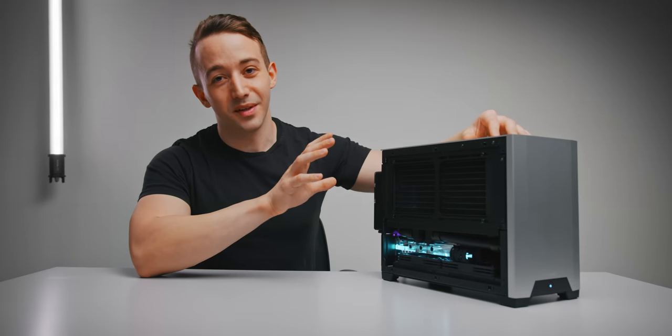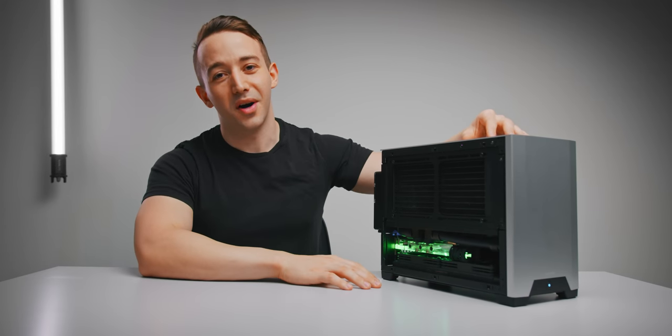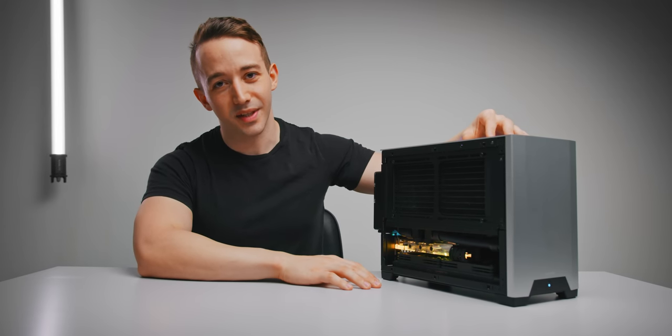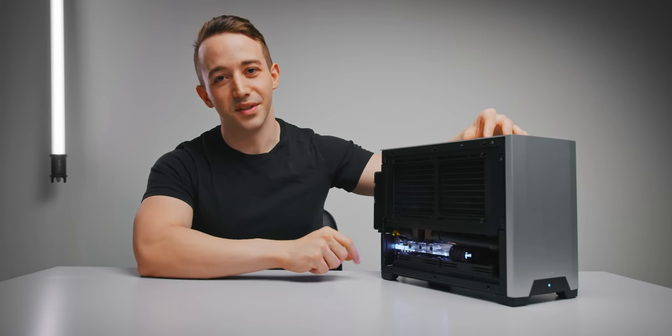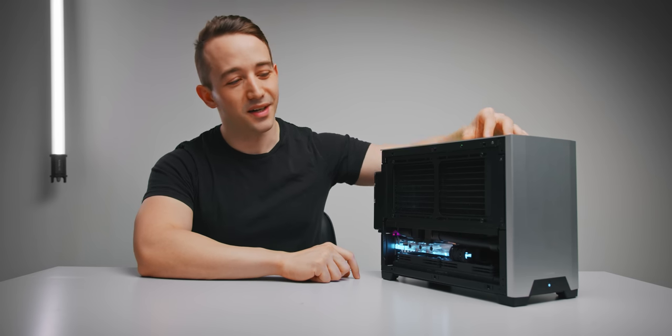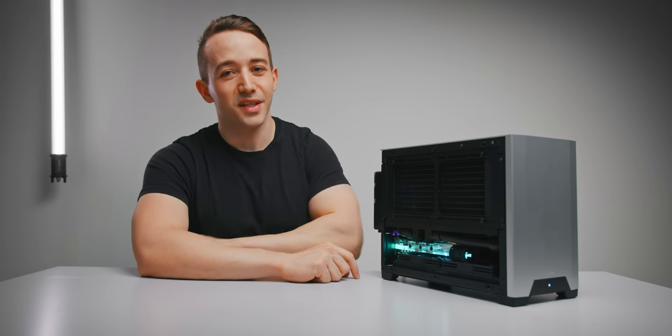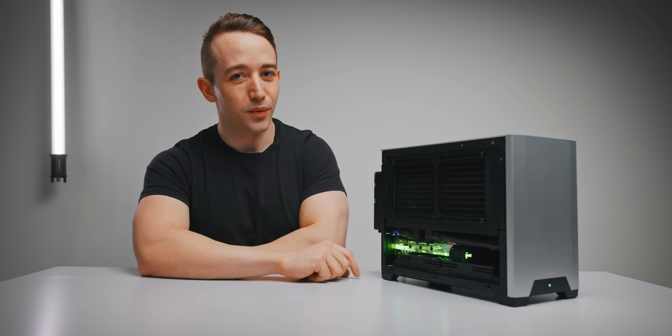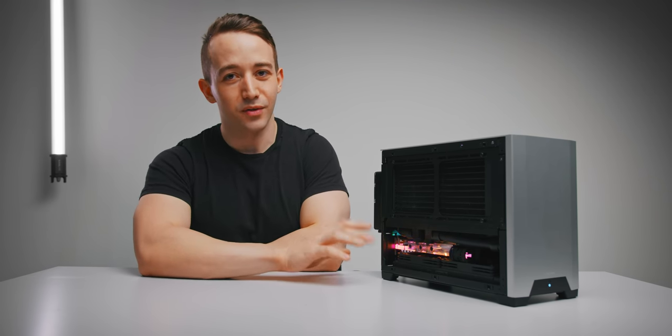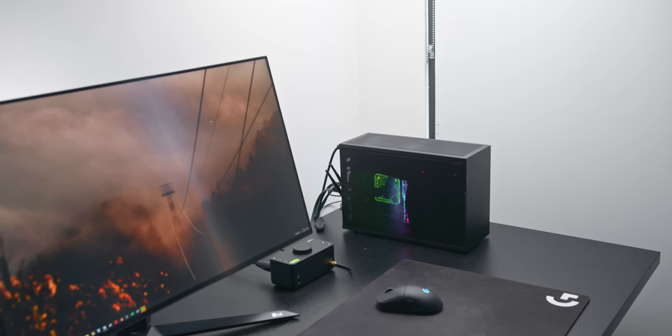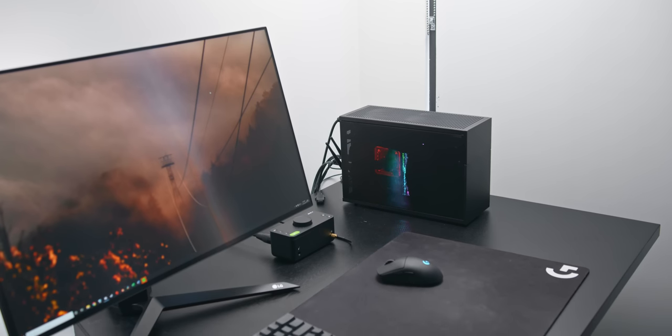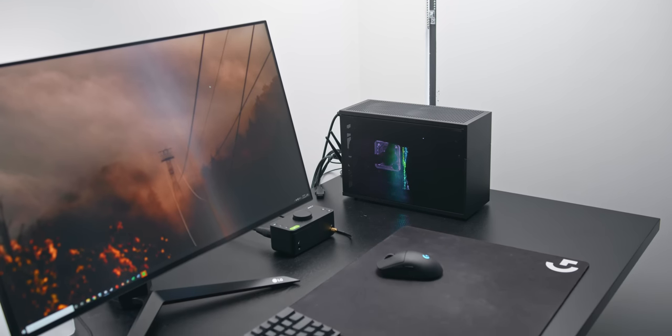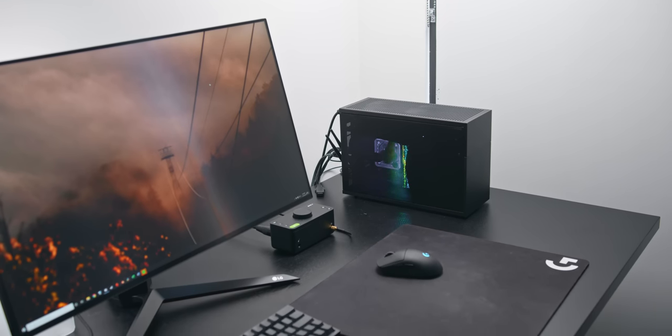All right, it is time for some extreme ITX cooling and that is exactly what we're getting with this system right here. Some of you may have seen my recent video where I crammed a Ryzen 5950X and an RTX 3090 into a nine and a half liter case.